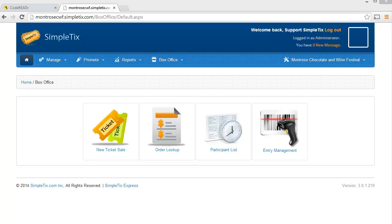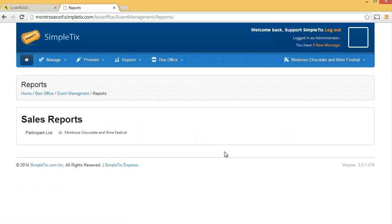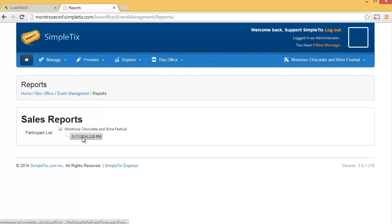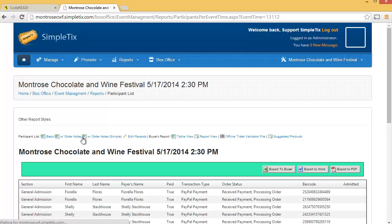The first step is to go to the box office side of our SimpleTix site and choose Participant List. We'll select the event that we'd like to do this for and the event time. And here we have our Participant List.